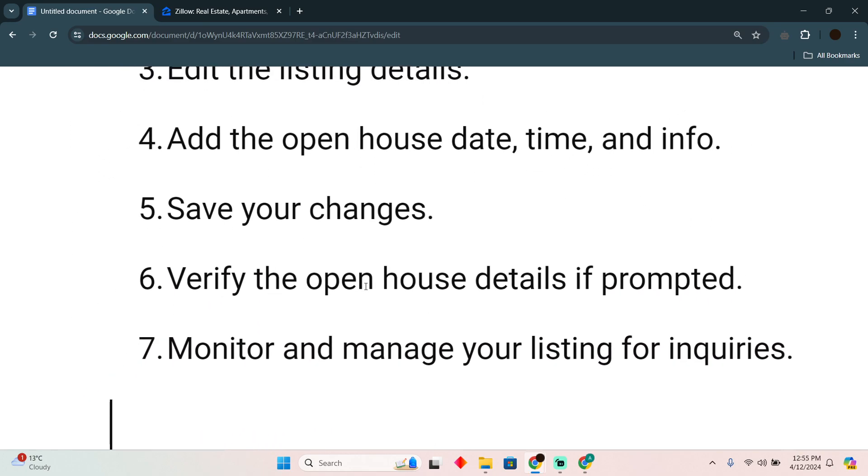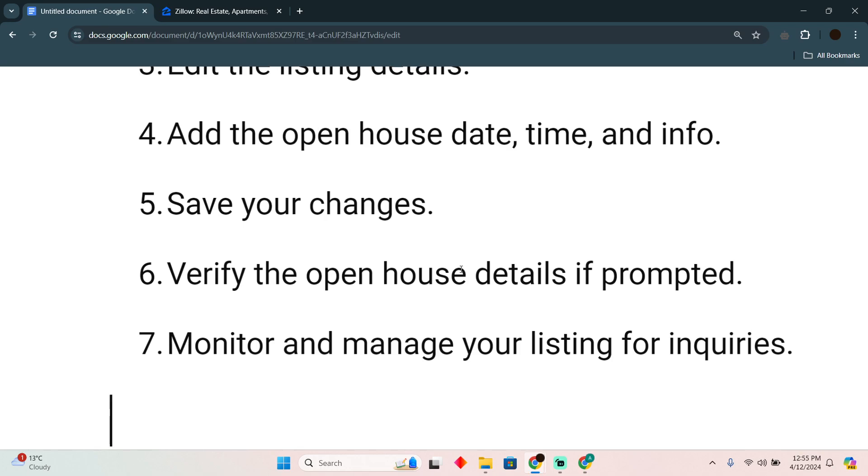Afterwards, you have to verify the details of the open house if prompted. And then you have to post it, and that's how you'll be able to list it. Afterwards, you have to monitor it and manage it.